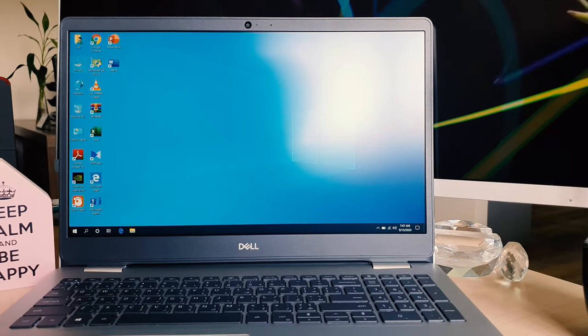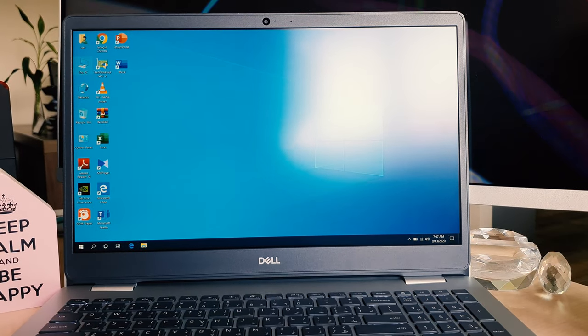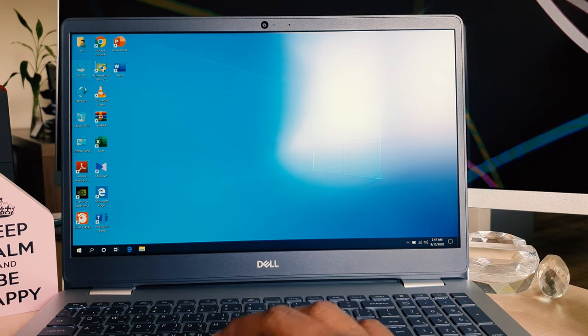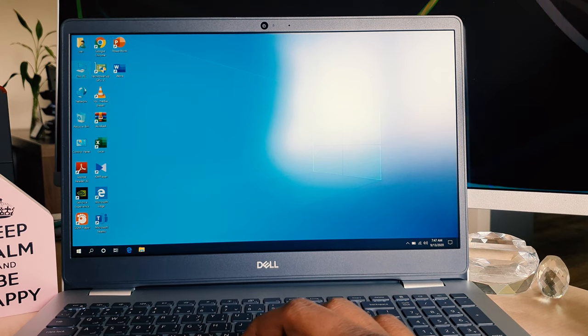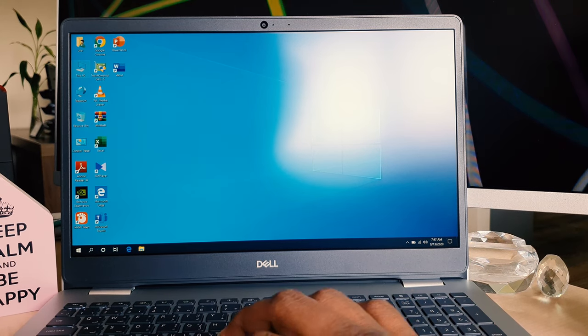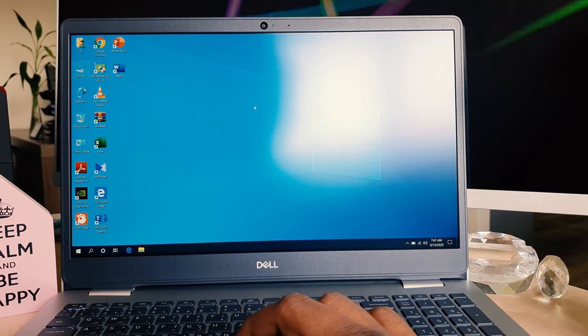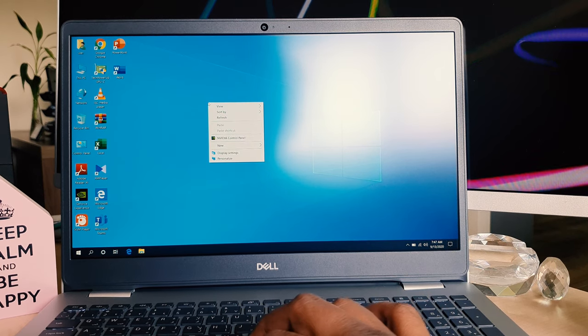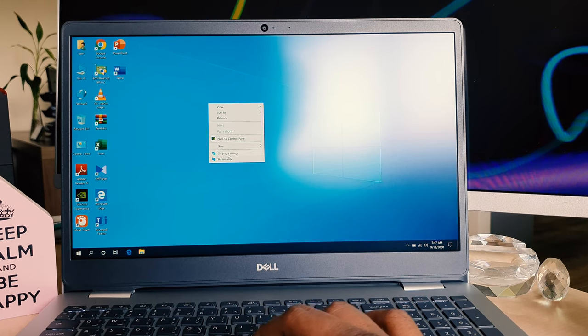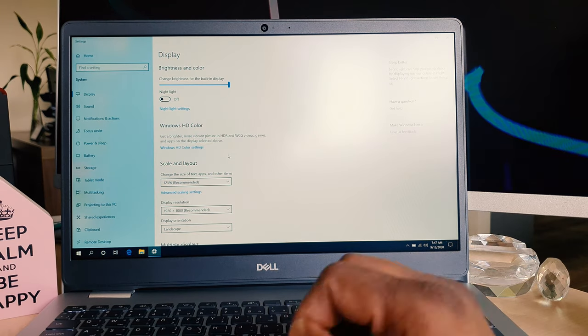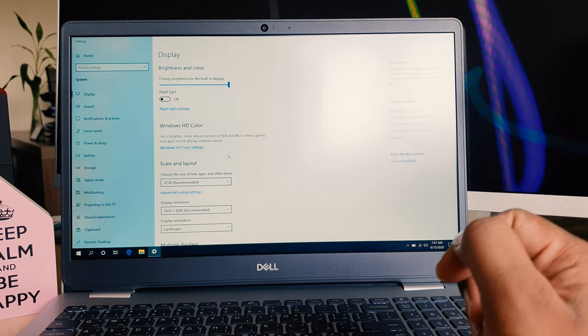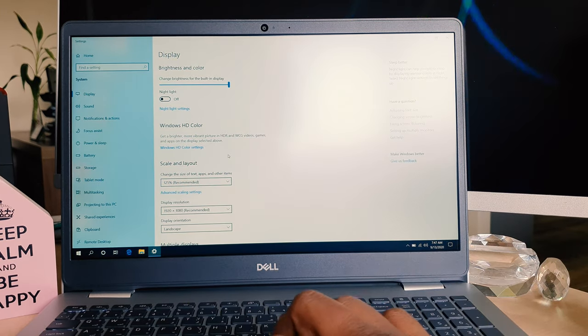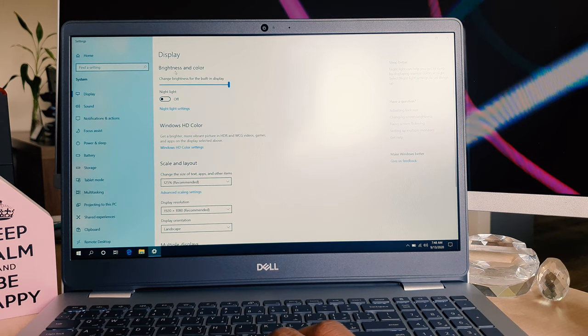For example, if I want to reduce or increase the brightness on my Dell Inspiron laptop, you need to right-click here and then click on Display Settings. After clicking on Display Settings, you will see a screen appear like this. Here you will see something saying Brightness and Color.